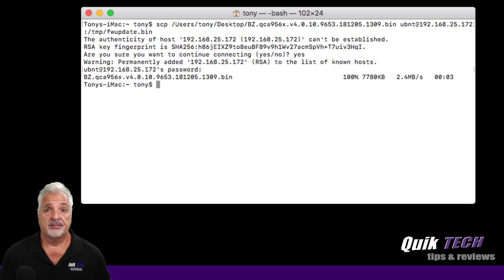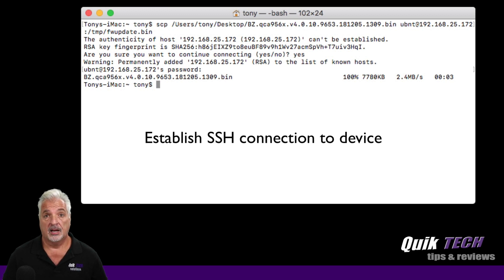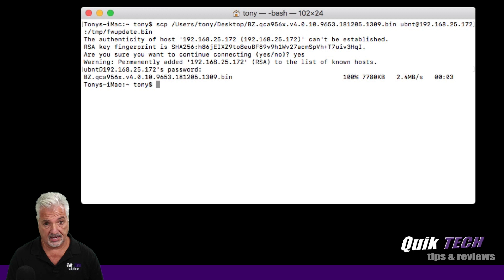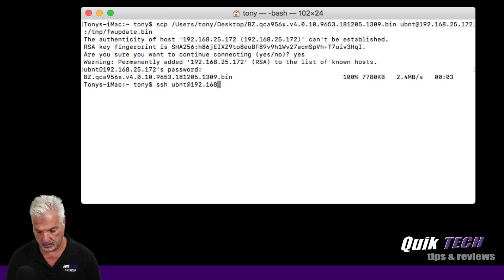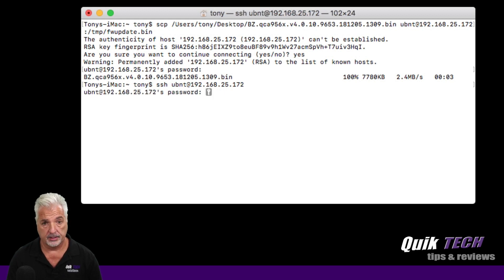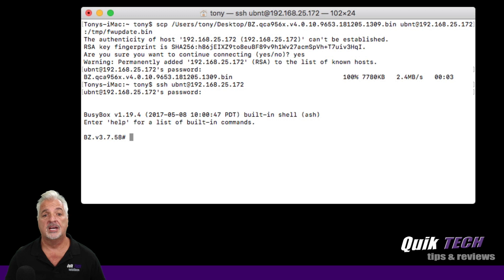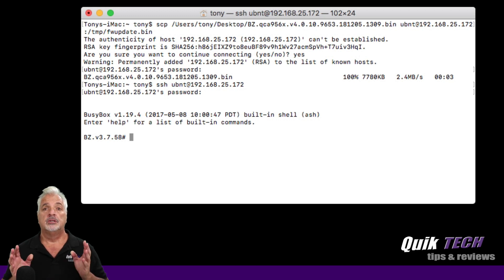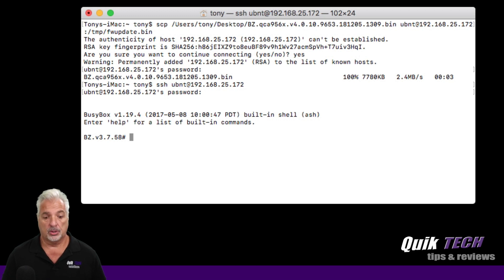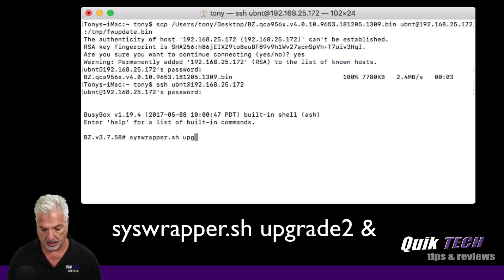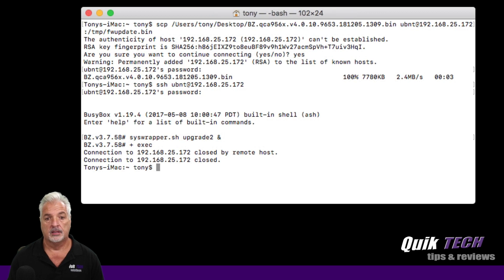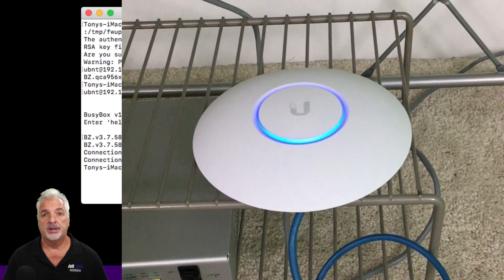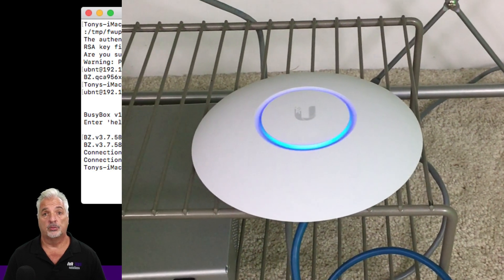So the next thing we have to do is establish an SSH connection into the device and then issue the upgrade command. So we'll do that now. We'll establish the SSH connection. And now we're signed into the actual device. And you can see by the prompt that we're in BusyBox. So now we just have to use the second command that I showed you earlier. And that is syswrapper dot sh space upgrade and then an ampersand. And it closed the connection. And what's happening now is the device is in the process of updating to the latest firmware.